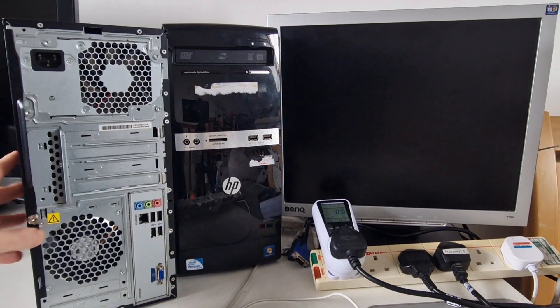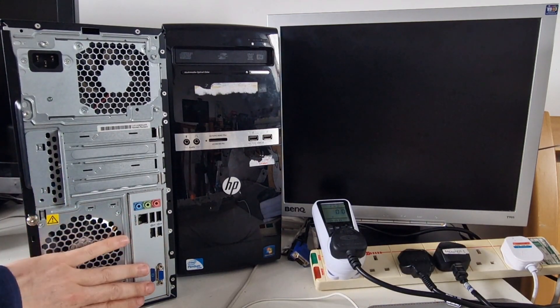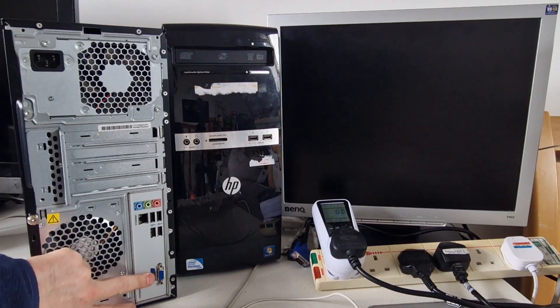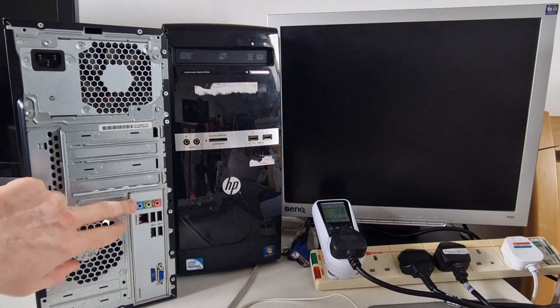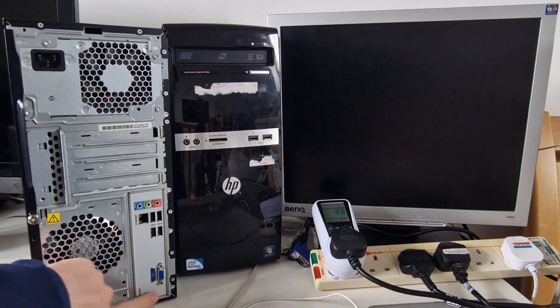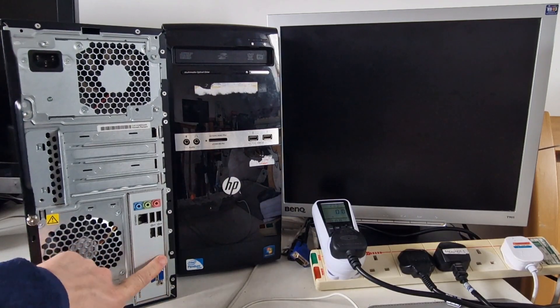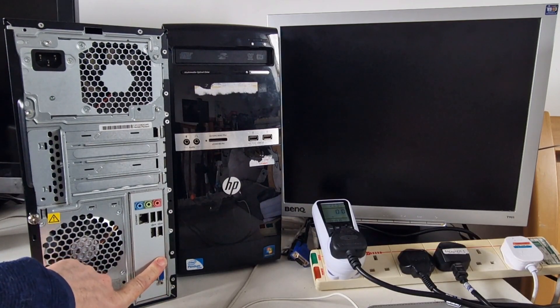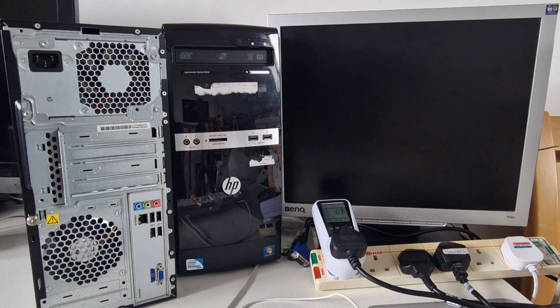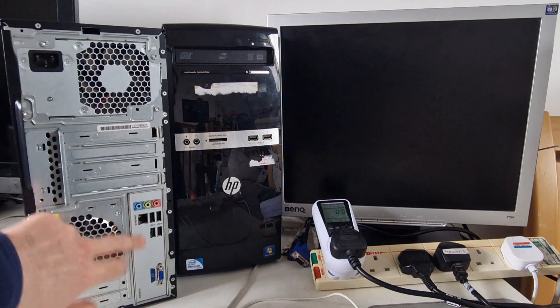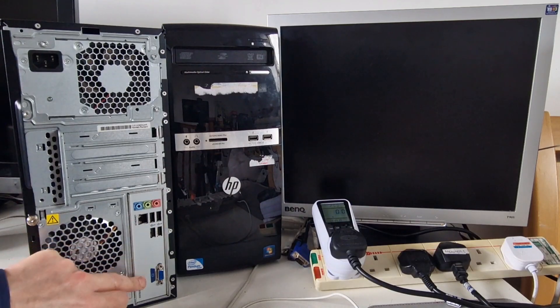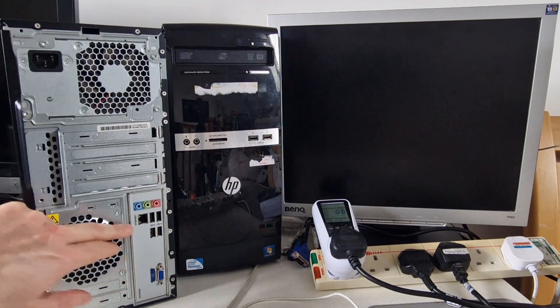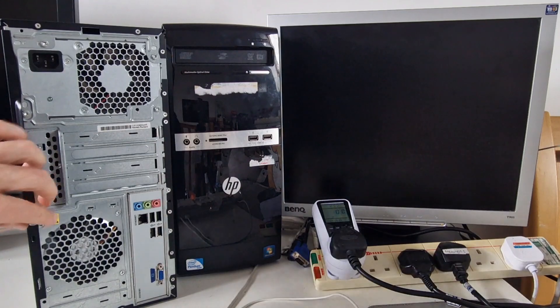On the back of this PC we've got so little. We've got one VGA connector, four USB, Ethernet and audio. So there's no keyboard, mouse, PS2 connections, there's no DVI. There's basically not a lot at all. So that kind of keeps things simple I guess.